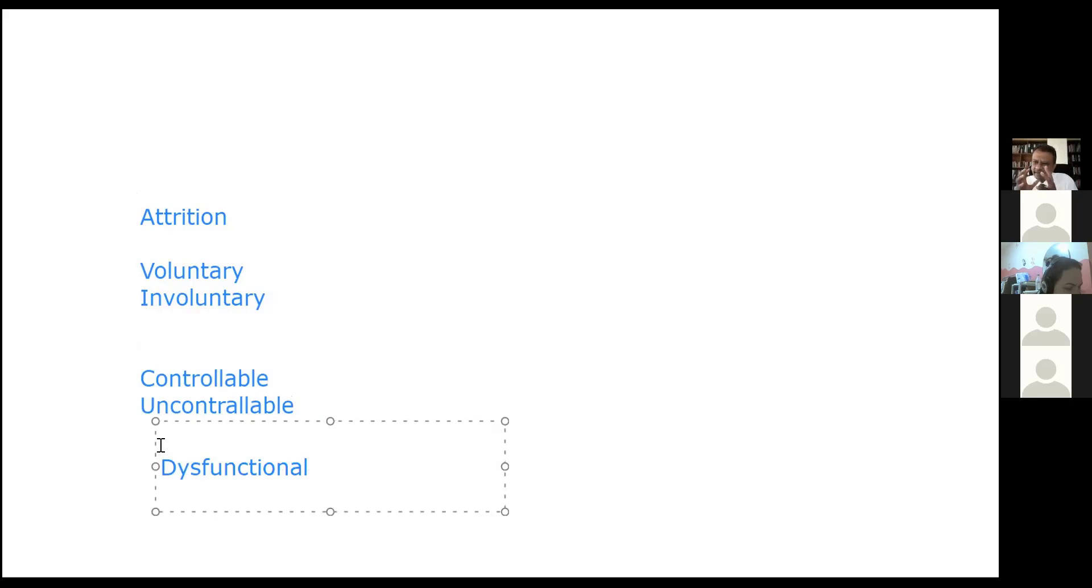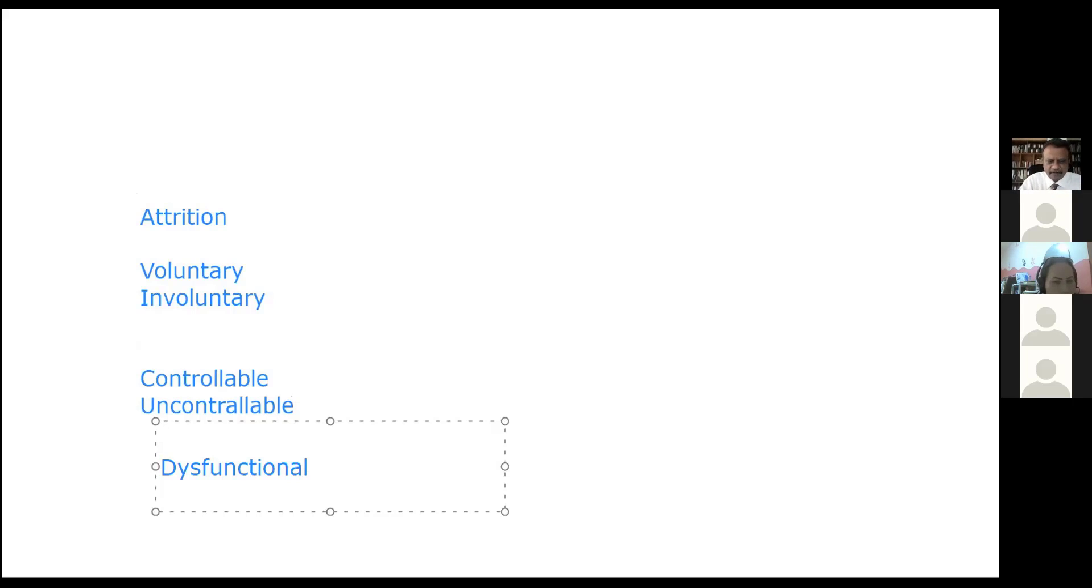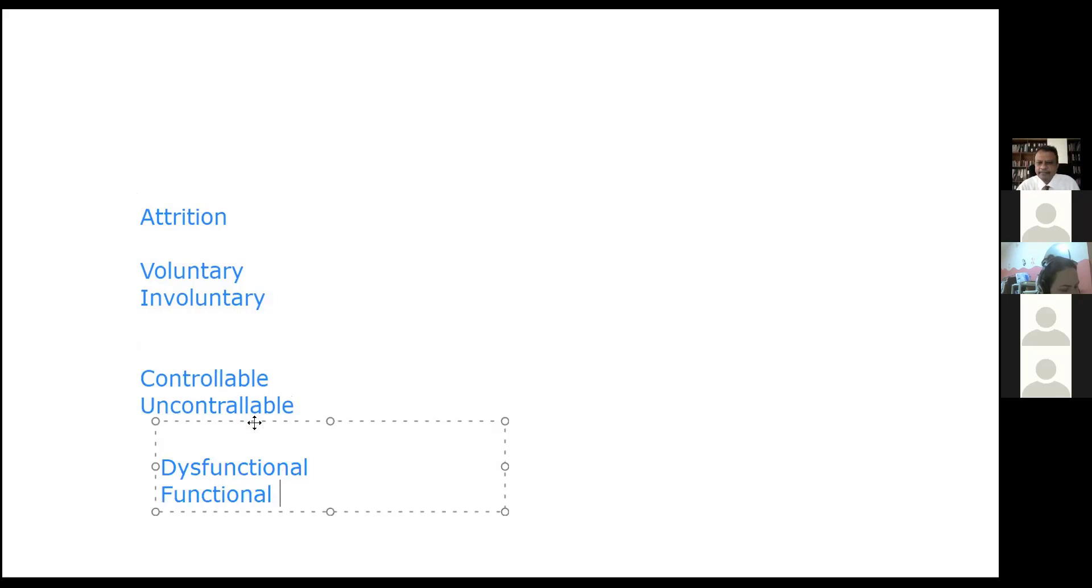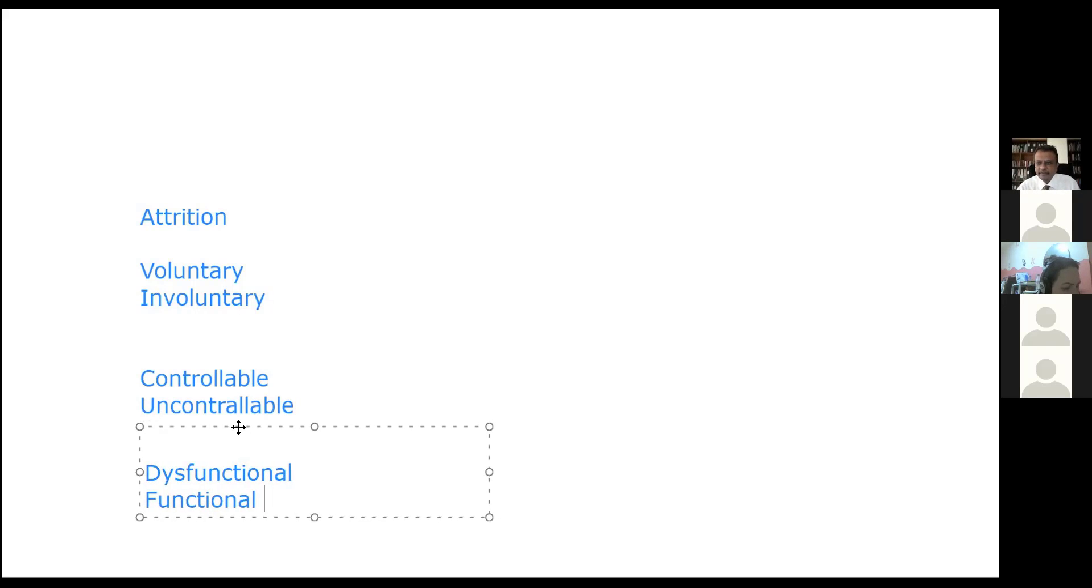The third terminology commonly used is dysfunctional, which refers to people you want to stay - your high performing, high talent category - leaving the company. Functional attrition is poor performers leaving, either deliberately or because they've been counseled. Many companies put people in a performance improvement plan and tell them clearly if performance doesn't increase, they'll be asked to leave.